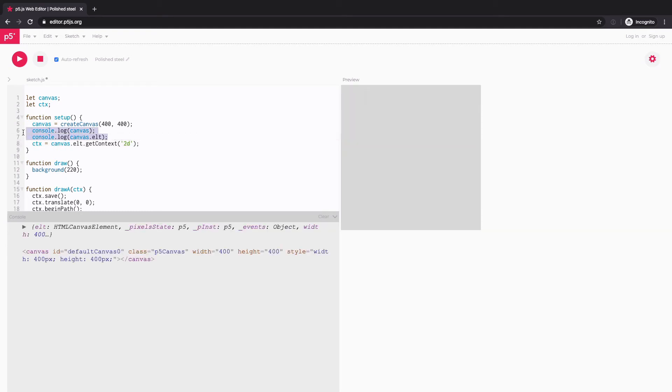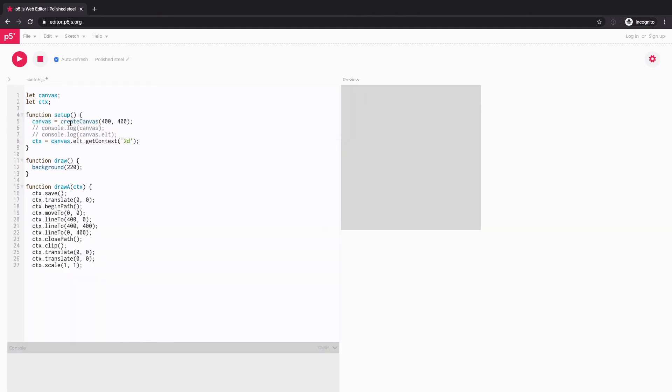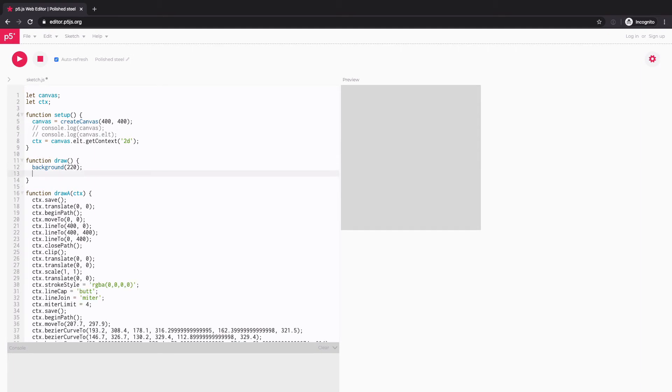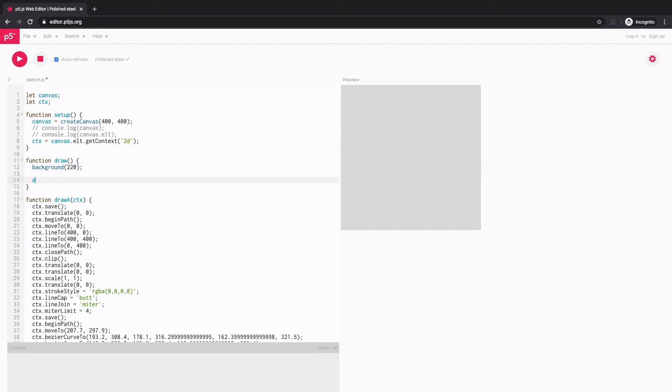just so I can use the same naming convention as my drawing code here in CTX. Let me comment these console logs out. And now we've got all the basics done. So I'm going to go down to draw and this time call this drawA function. And voila, now we see the shape. Great.